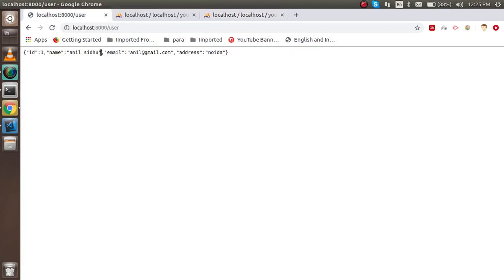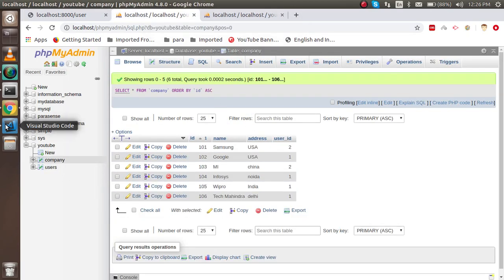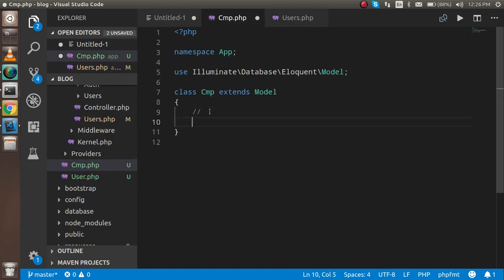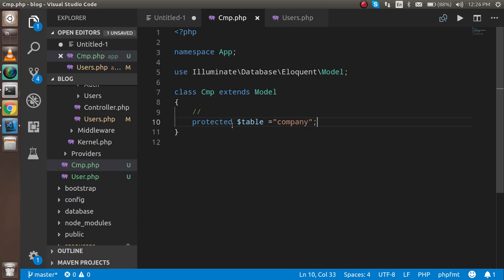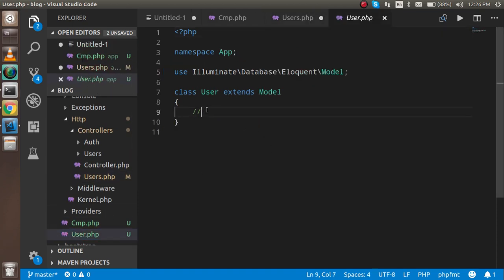This fetches data from the user table only, not the relationship data. Now let's start the relationship code. Open the Cmp model and write protected $table = 'company' to map this model to the company table.